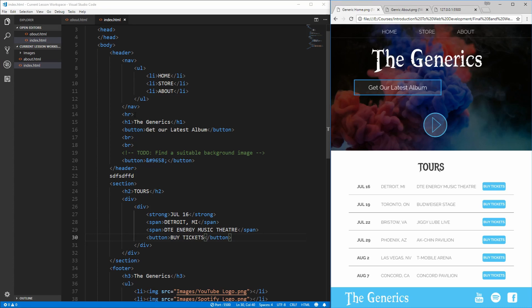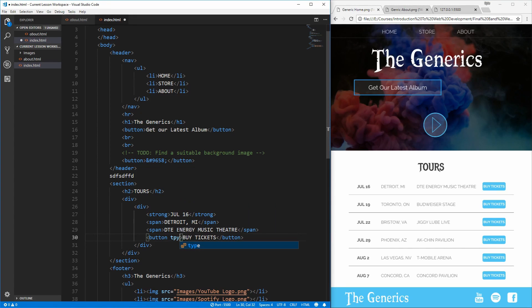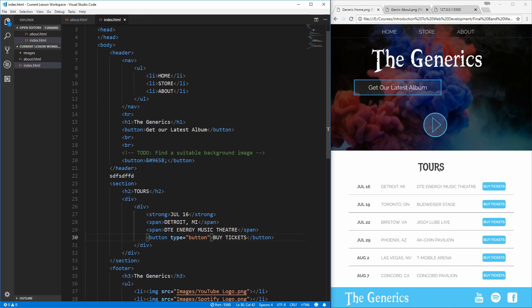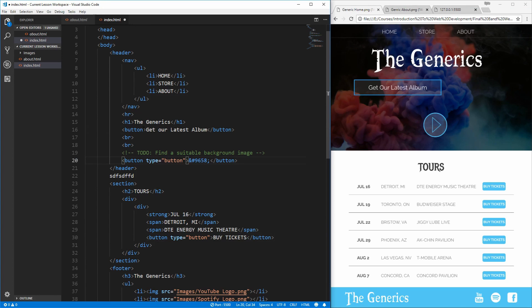One more thing to note about these buttons is that they can have a type to them, which is an HTML attribute. In this case, you can have the type of button, menu, reset, or submit. In our case, since this is just a generic button, we want to use the button type. Let's copy that and paste that into our other buttons as well since they are also generic buttons.